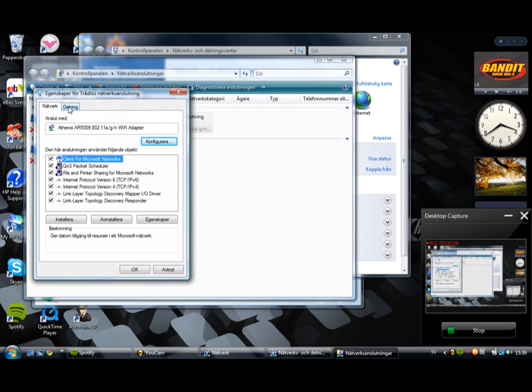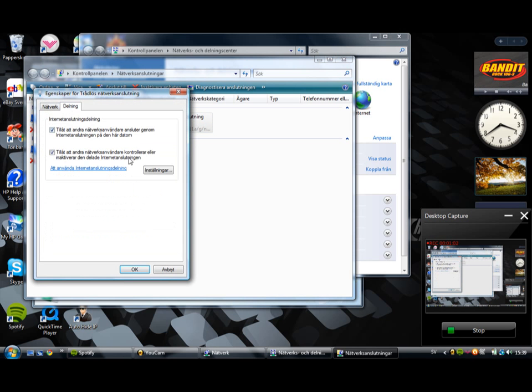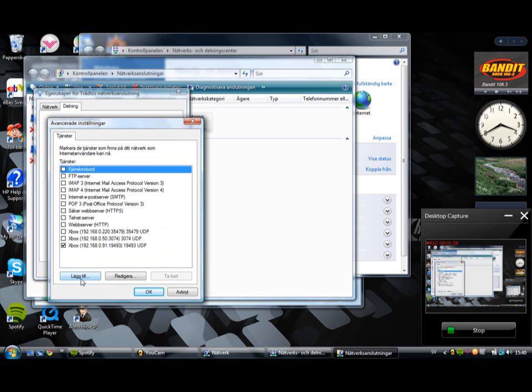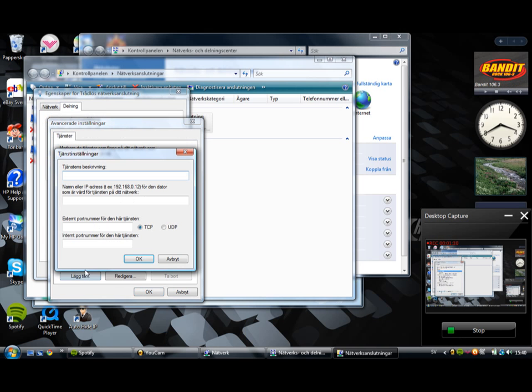And sharing and there. And now we can see here, I'm gonna press there. And now these ports are gonna pop in.